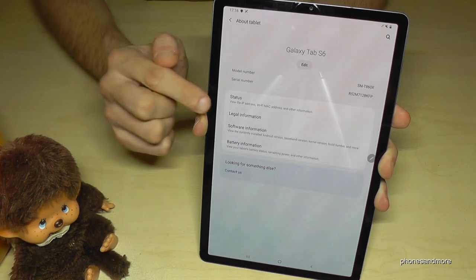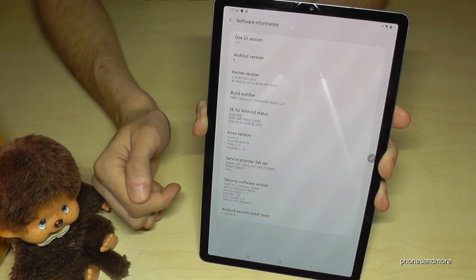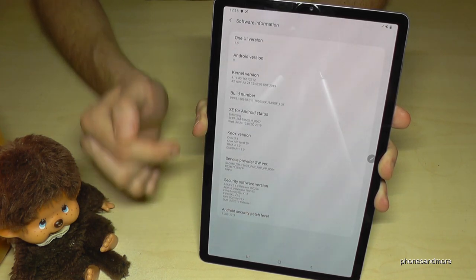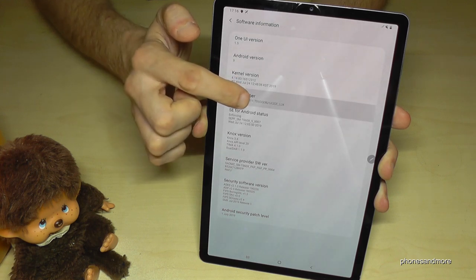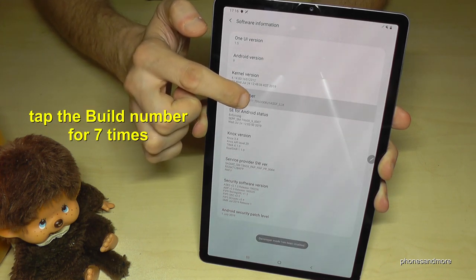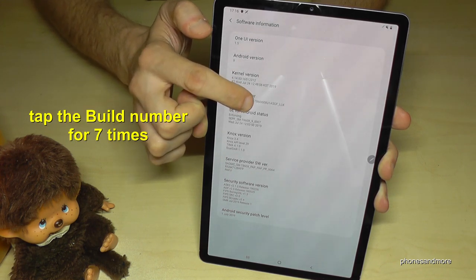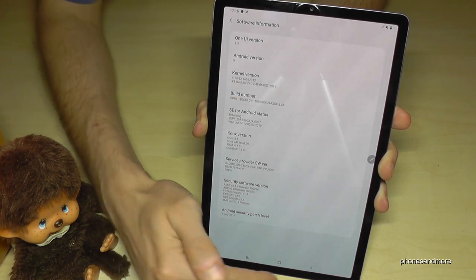Then we need 'Software Information' — tap it. And now we need the build number. Tap the build number seven times and you become a developer for the tablet.